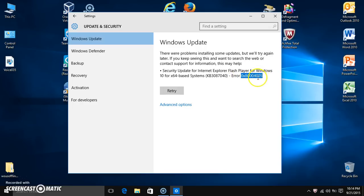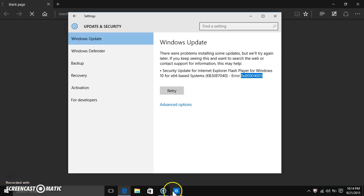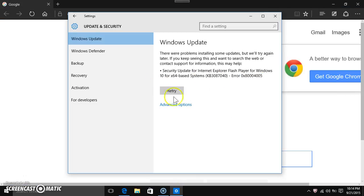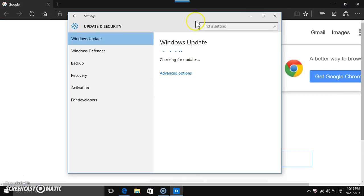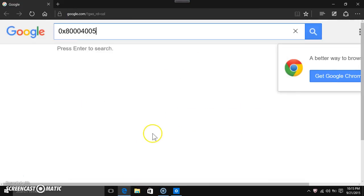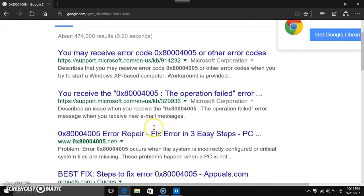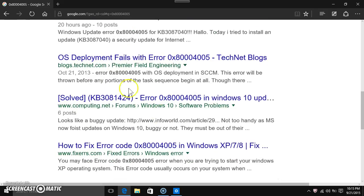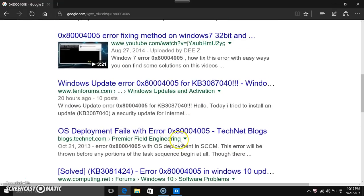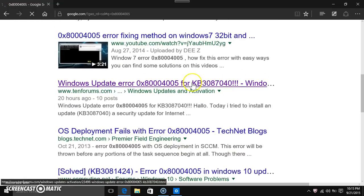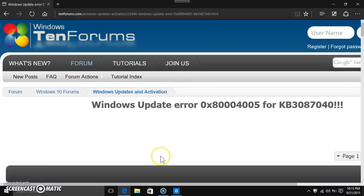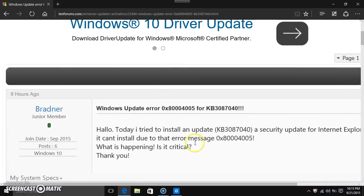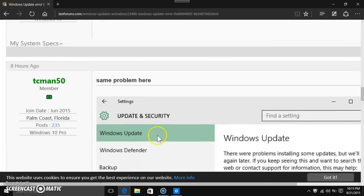And if I even look up this error code number on Google — let's just try to retry the update first and see if it works. While it's retrying, I'm going to look it up. There it is — there's another update on here — and there are so many posts of people saying they're having the same exact issue.